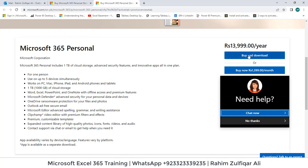If you are purchasing for the very first time, you can click on 'Buy and Download,' where you can pay with your debit or credit card, activate from your Live or Hotmail account, and then download the setup and install it.